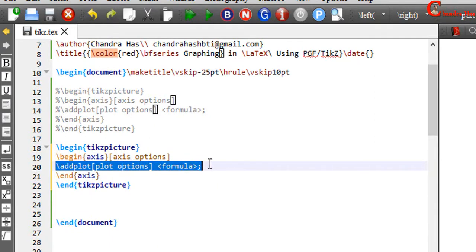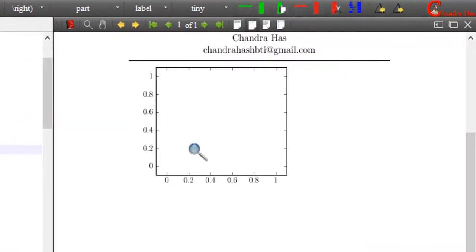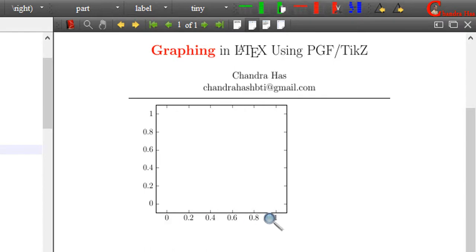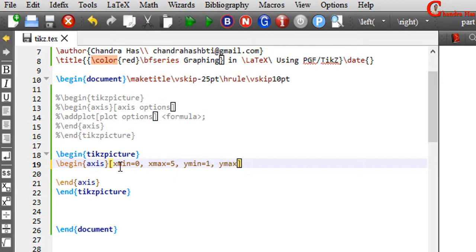After removing the extra parts and compiling the file, we now have four axes without a plot. We can set the minimum and maximum values for the x and y axes. In the square bracket just write xmin — for example I want to use 0 — and xmax with value 5, and similarly ymin and ymax. Now compile your file.